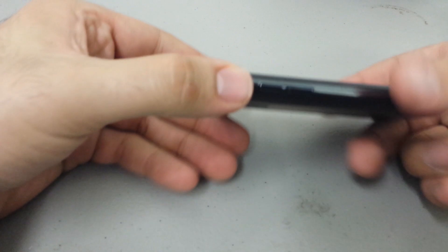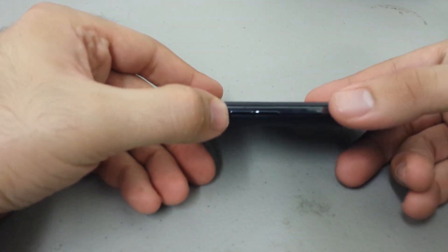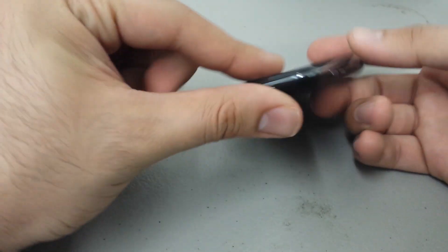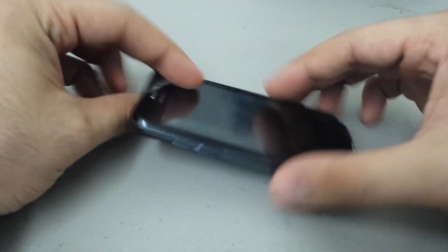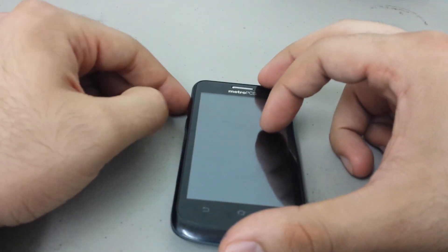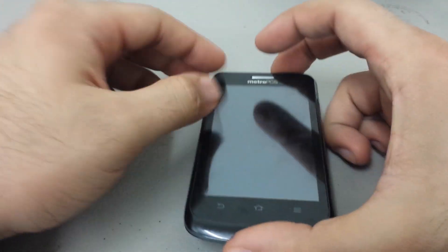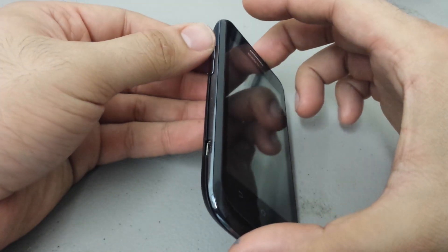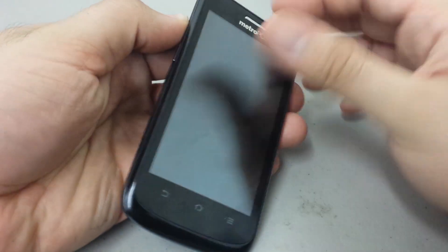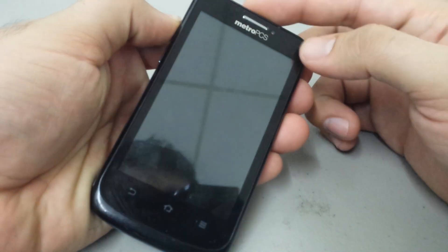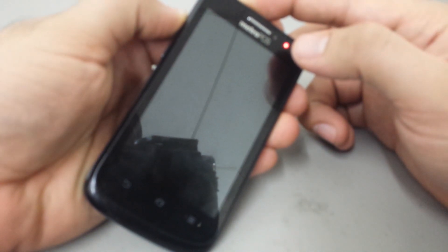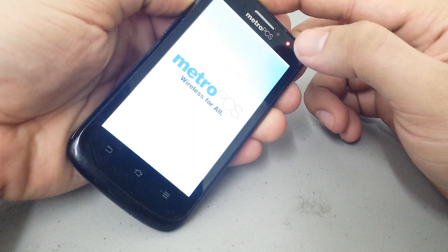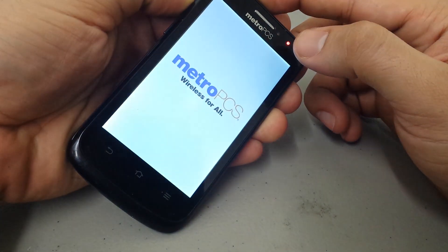Now look for your volume rockers. Volume up, volume down, and then you have the power button here at the top. Now what we're gonna do is press and hold the volume up and the power button at the same time. Hold them for a good ten maybe fifteen seconds.